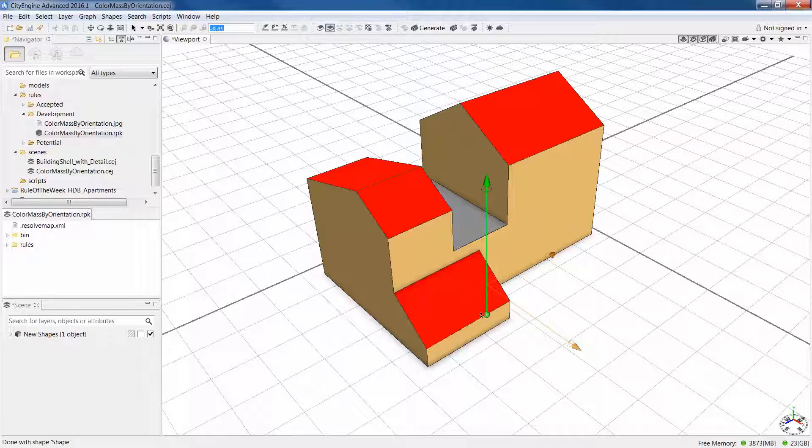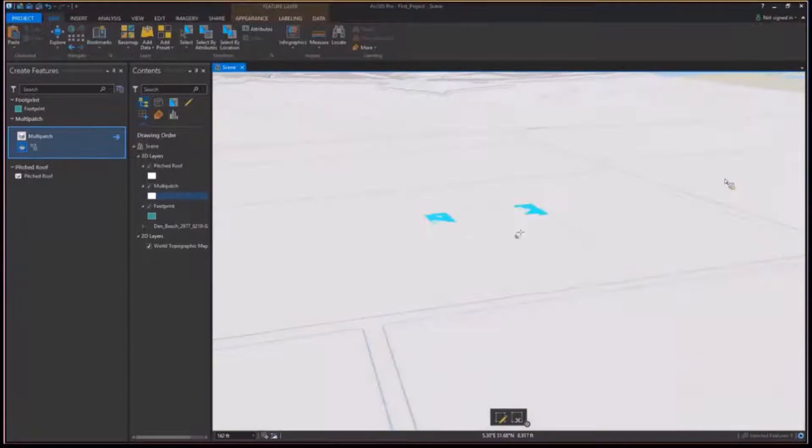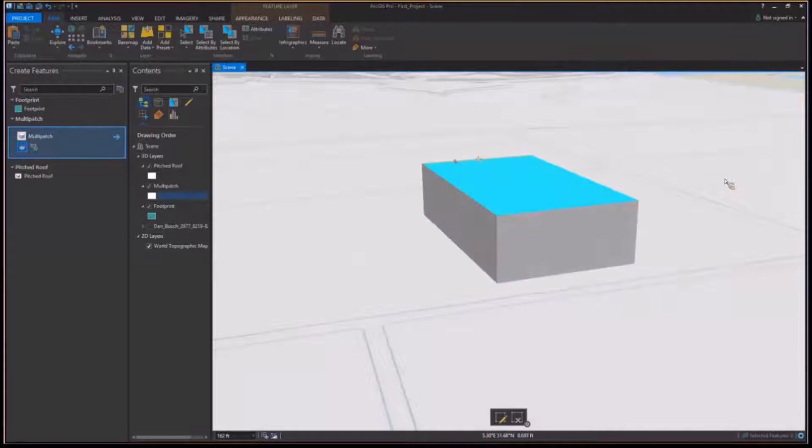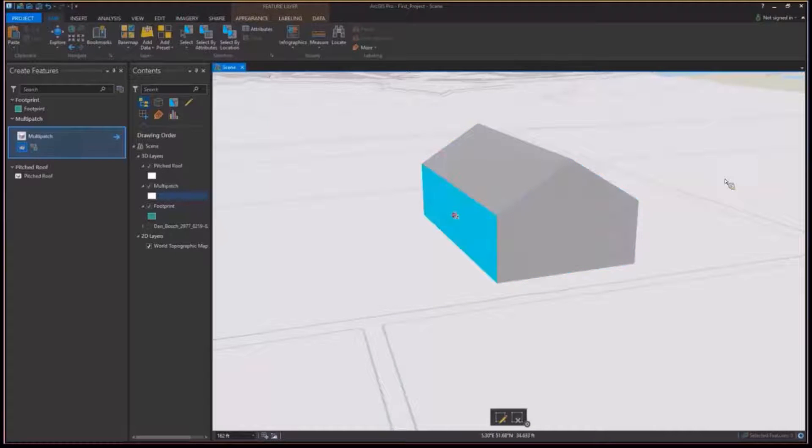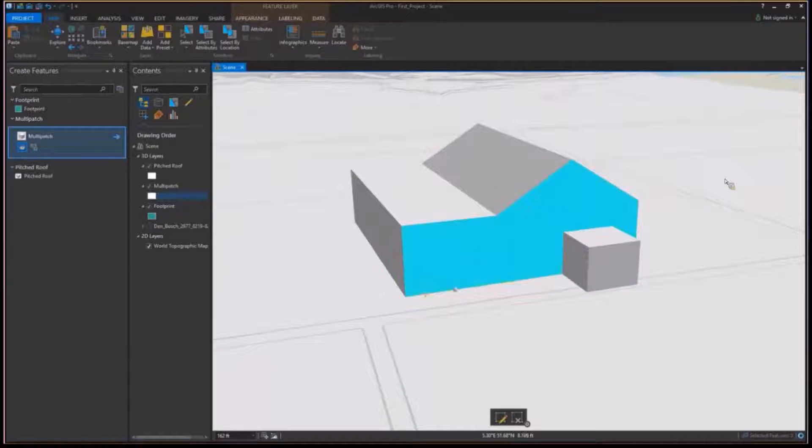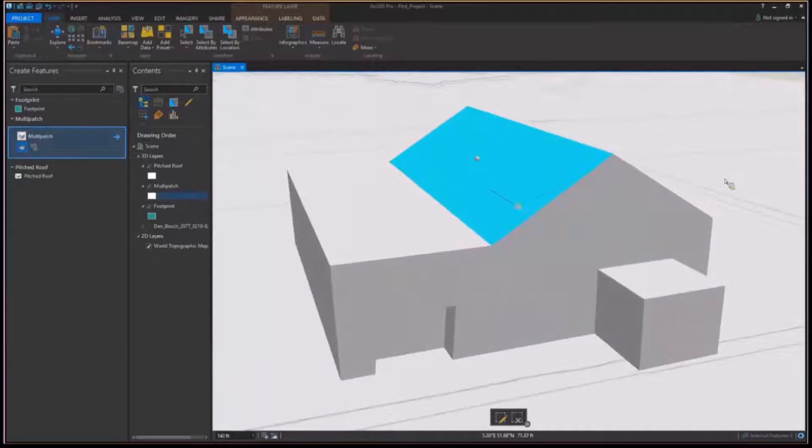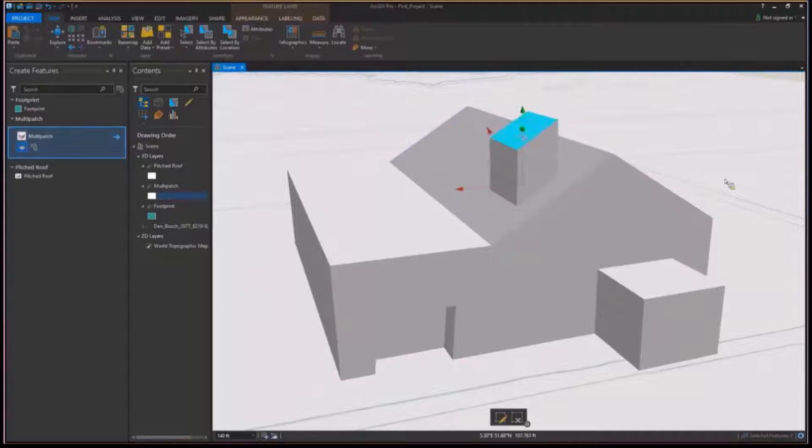So the great thing is now with ArcGIS Pro supporting push full plus plus, we can do the same kind of multi-patch identity we do in CityEngine in ArcGIS Pro. And because Pro has that procedural runtime built in the background,